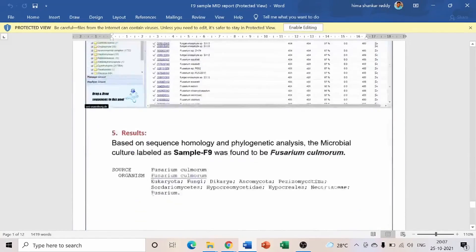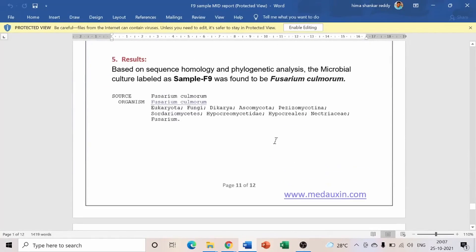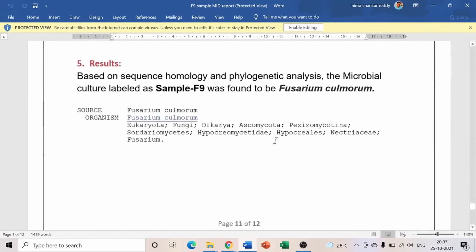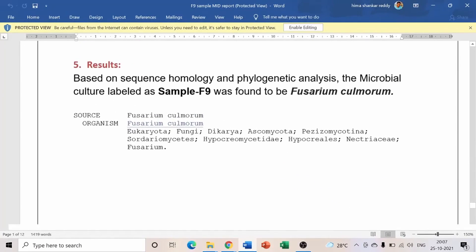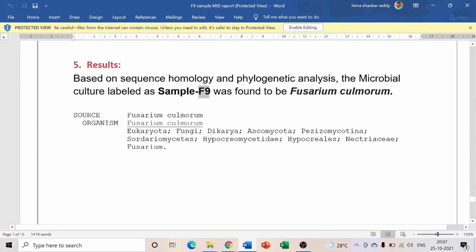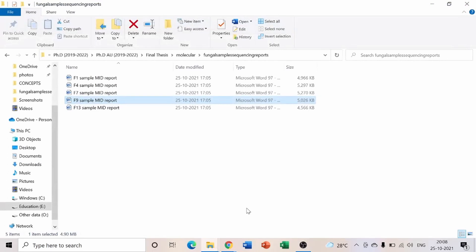The complete result appears at the end of the report. For example, sample F9 will be identified as Fusarium culmorum or similar, with all the sequence data provided by the sequencing organization.